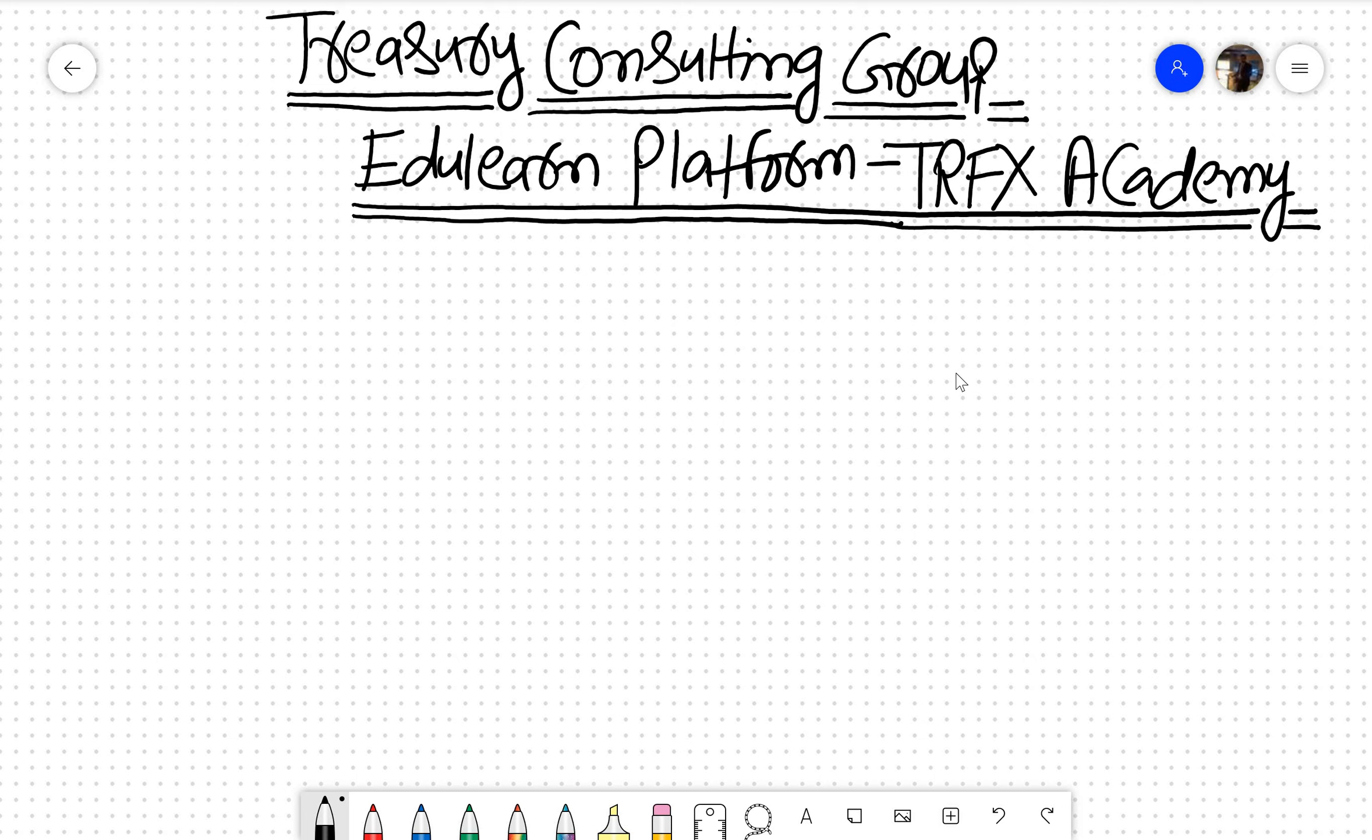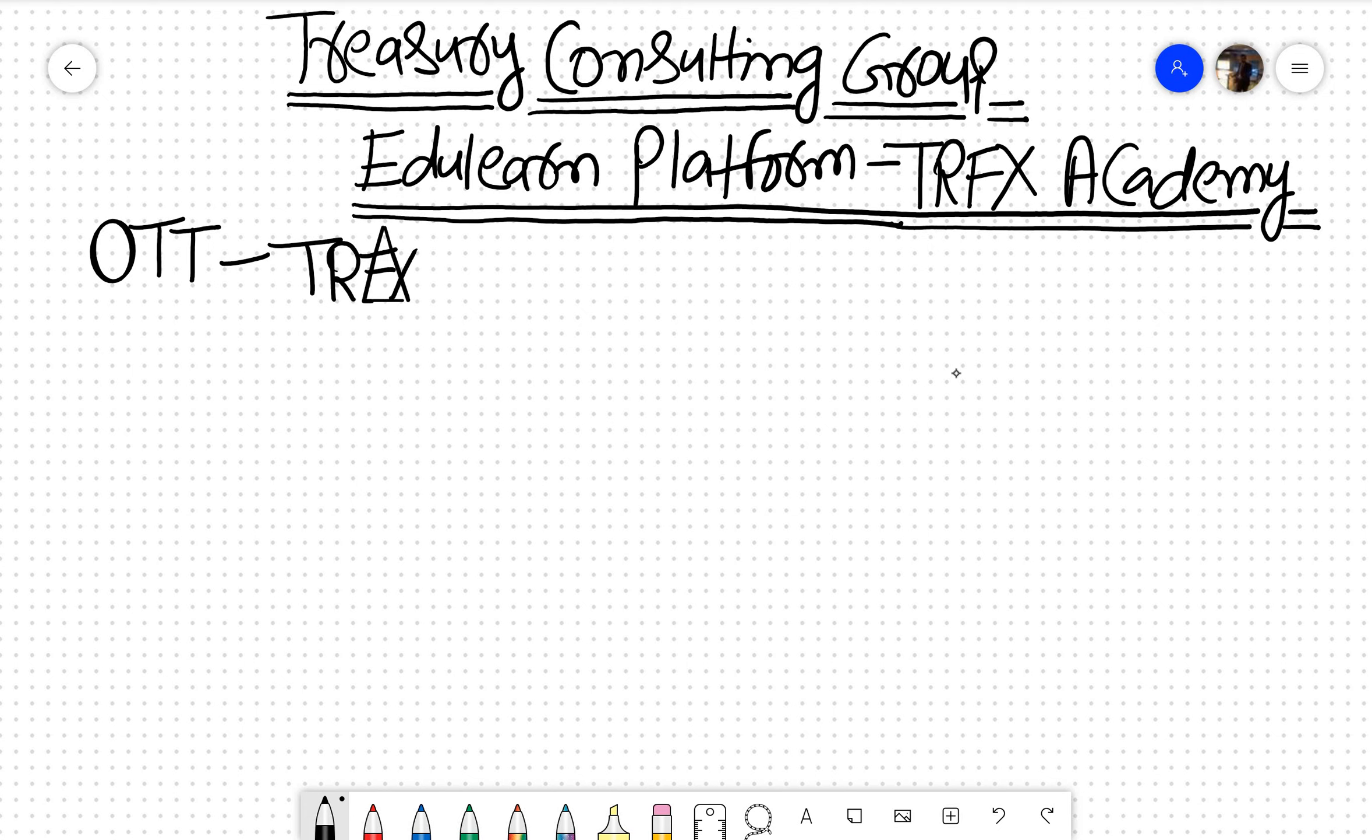Apart from that, there are many new things which we launched. You know that Treasury Consulting Group launched an OTT platform which is over the top. Now this OTT platform is titled as TRFX Academy.